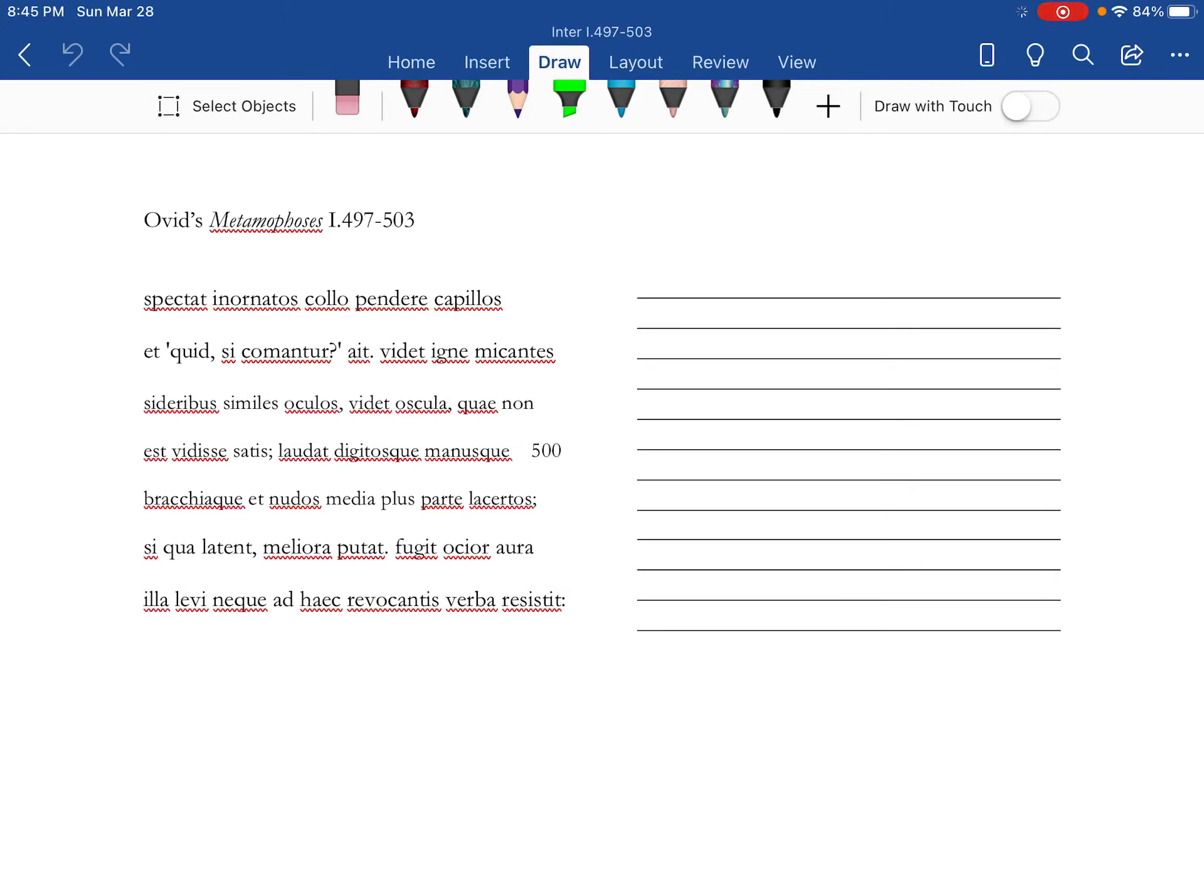All right, Book One, lines 497 to 503 from Ovid's Metamorphoses. We know that Apollo is madly in love with Daphne, who is not going to return the sentiment.